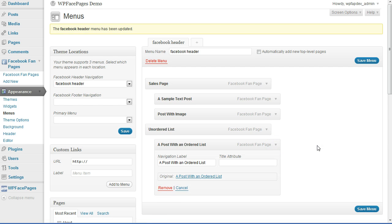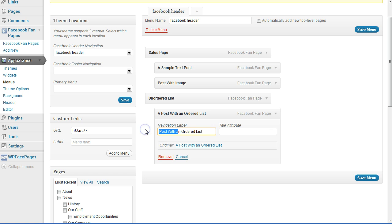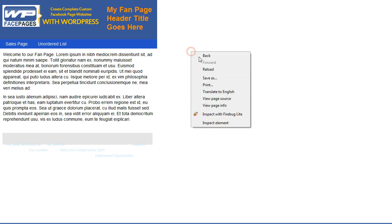I'm going to do the same with the post with ordered list. Going back to the navigation, opening it, and renaming that to 'ordered list', then saving again. After reloading, if I hover over now it looks much nicer — it fits in properly.